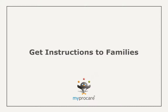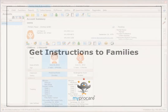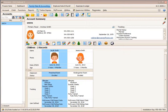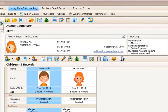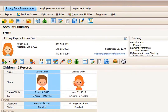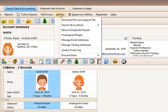In this segment, you'll learn how to create a mail merge letter to get information and instructions regarding MyProCare out to your current families. From the Family Data and Accounting screen, we are going to start in Utilities and Download ProCare Support File.